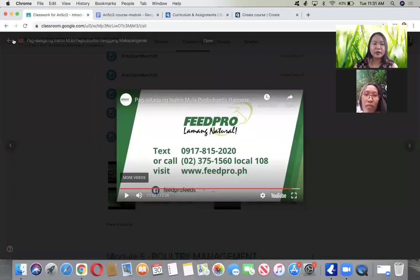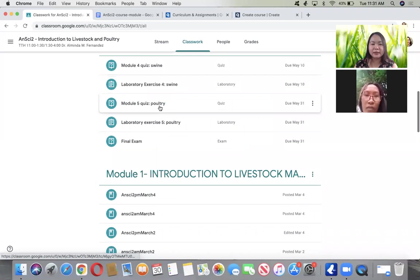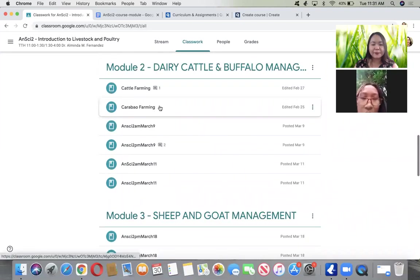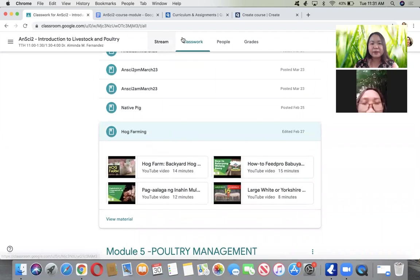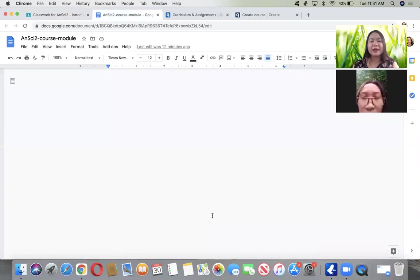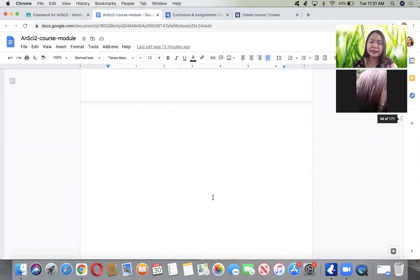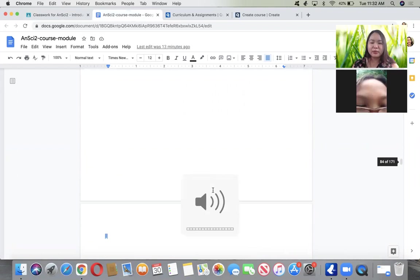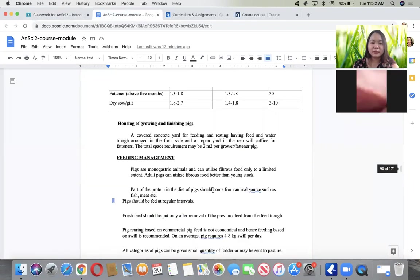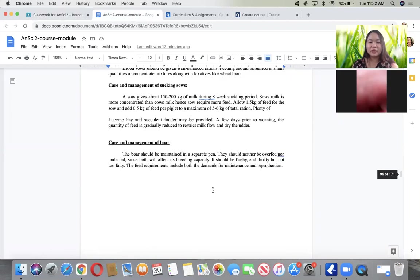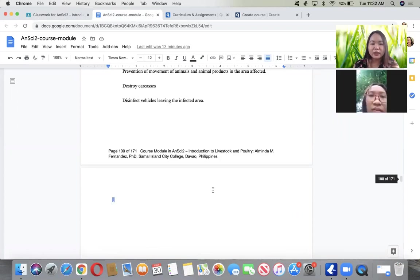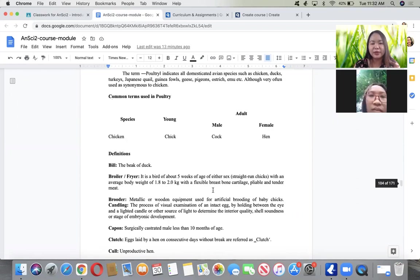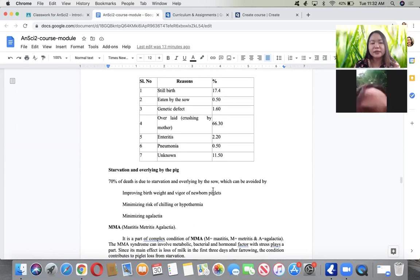I guess that's all for the farrowing management and we're already done with the hog farming videos. Helen, have you seen pigs giving birth before, or experienced helping with pig farrowing?